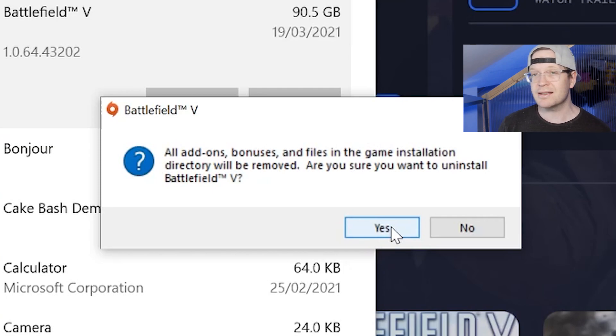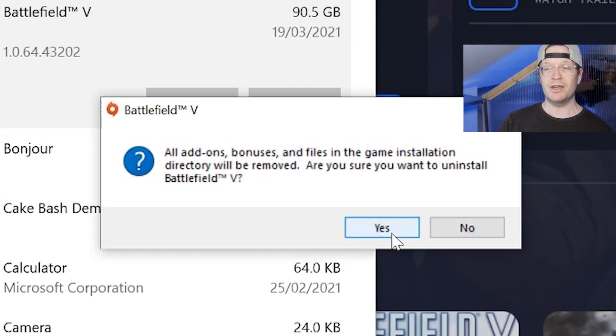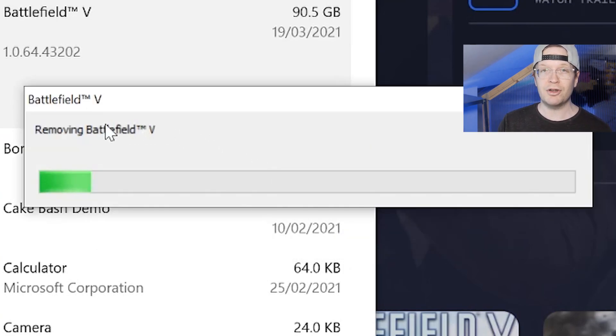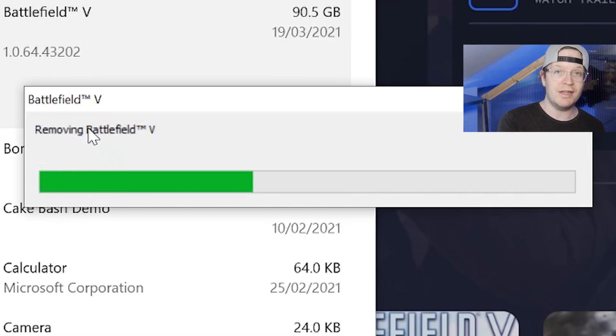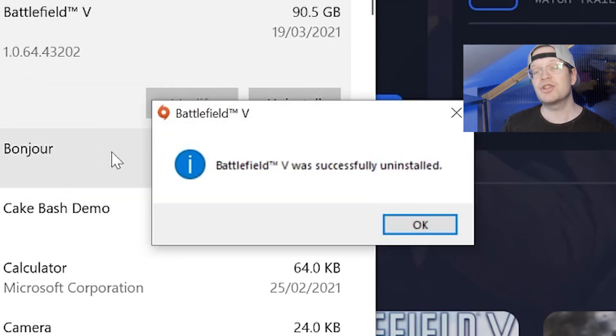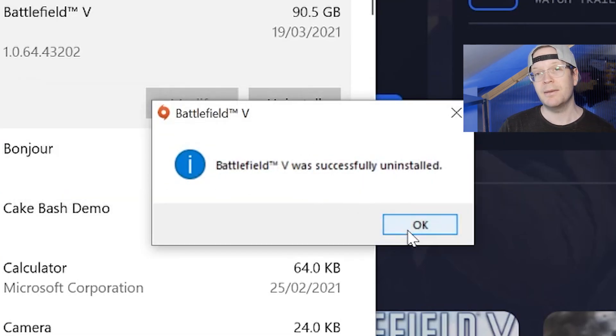It is actually that simple to do — it's just knowing that you have to go outside of the app to actually be able to delete it. But like I say, it's that easy to uninstall, no problems.